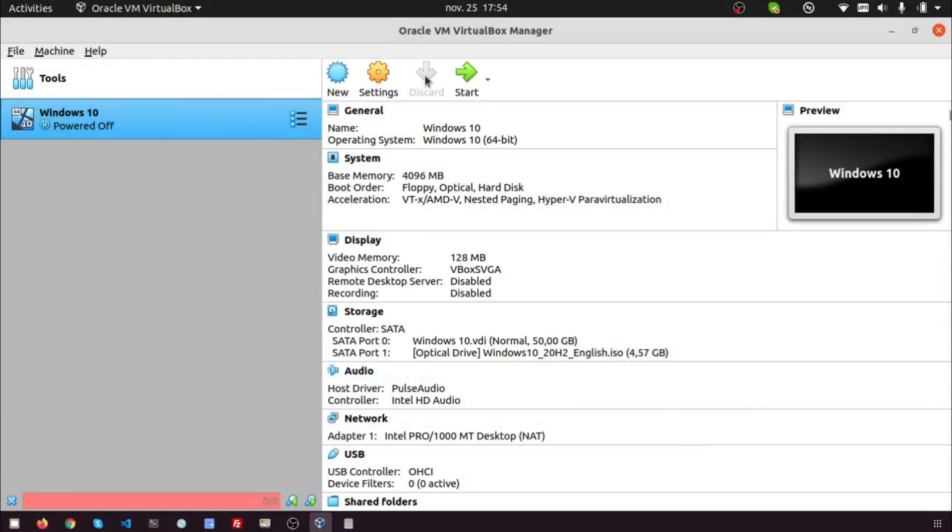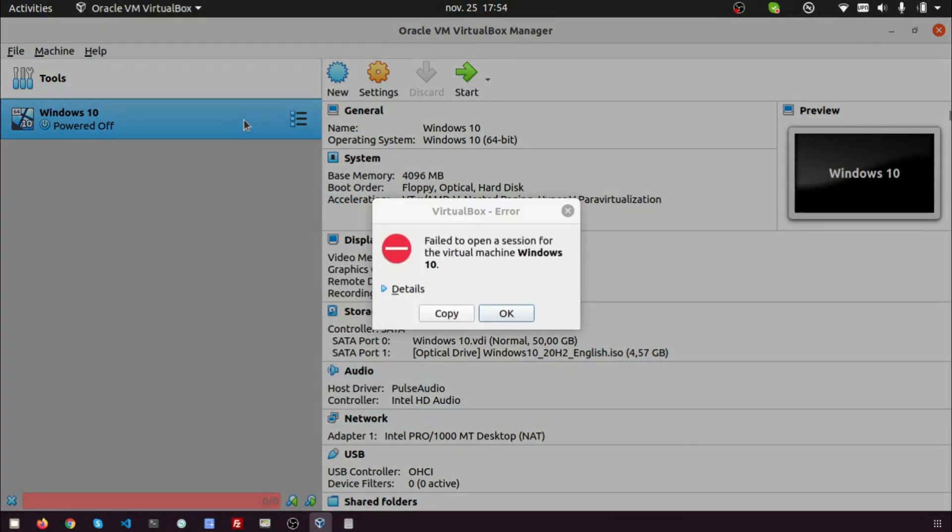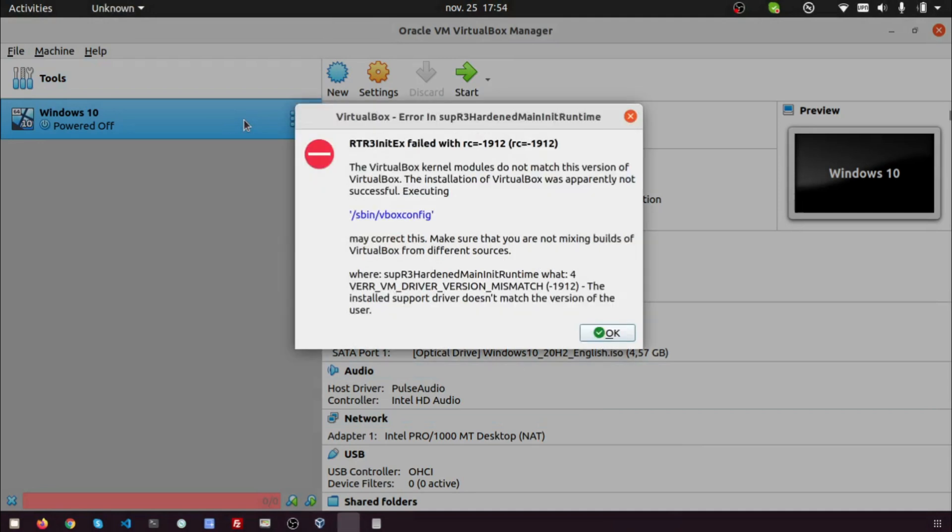Let's start. When I upgraded to VirtualBox 6.1 downloaded from the VirtualBox website, I noticed I couldn't start any virtual machine, receiving this error RTR3 init EX failed with RC equal minus 1912.